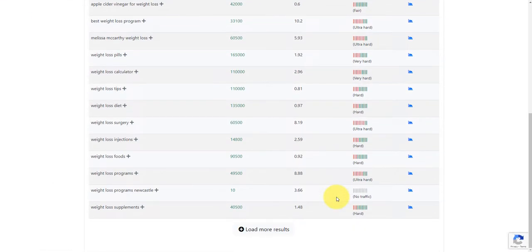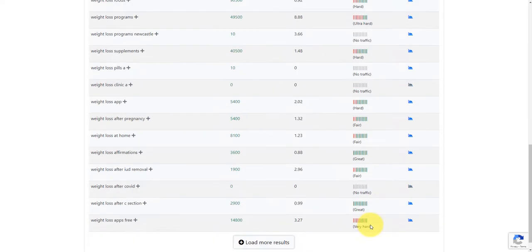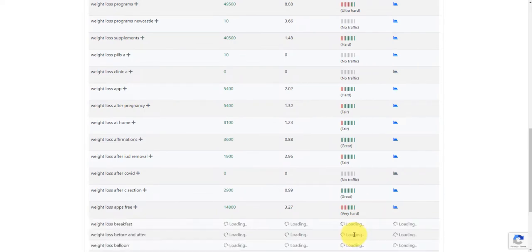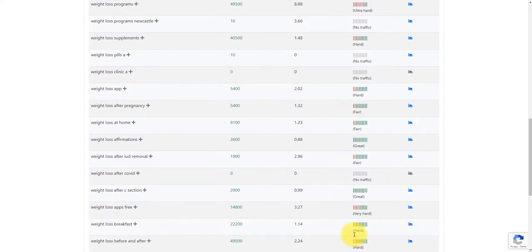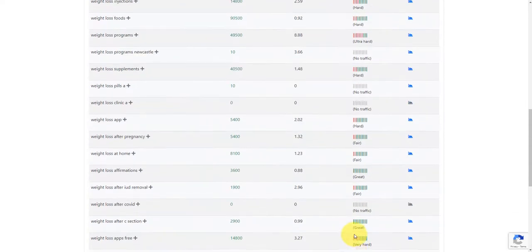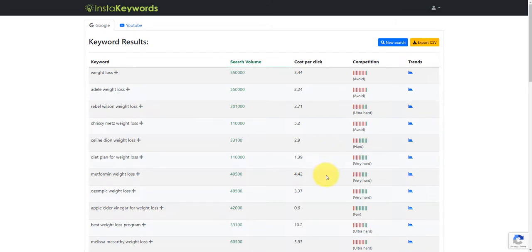But if we want to load more, we can click this button here, load more results. And we can click that as many times as we want if we want to keep loading more results. So I'm going to explain basically what these columns are and also how to export them. But I'm going to show you a little trick on how we're going to find the easy keywords that we can get traffic and we can rank for.